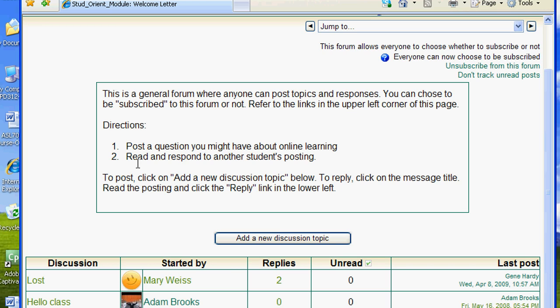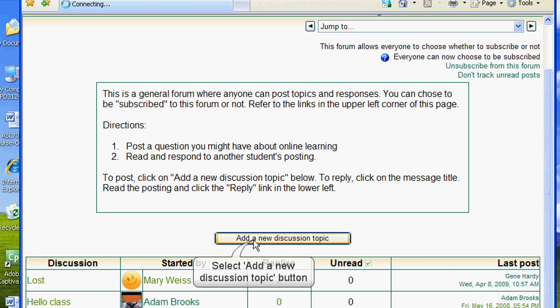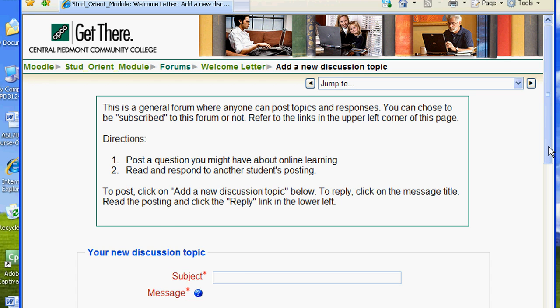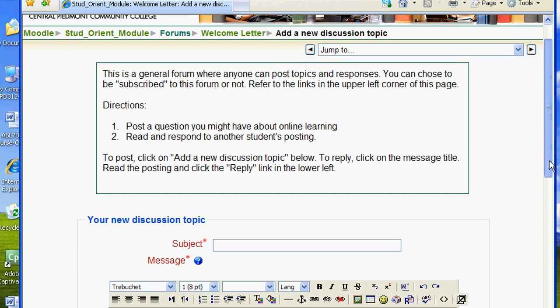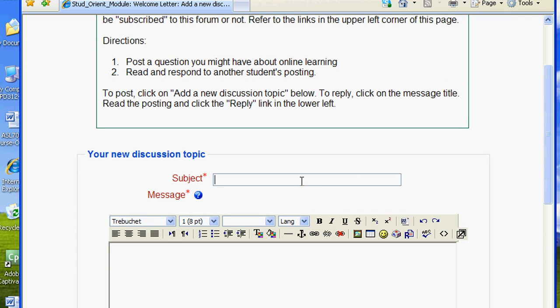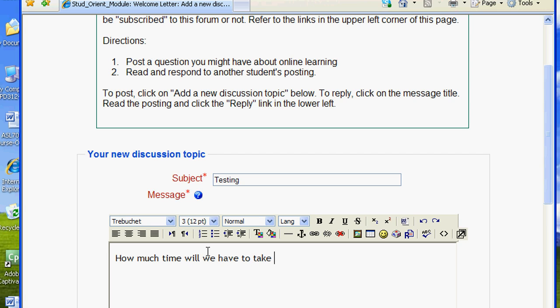To post a new discussion thread, click on the button "Add a new discussion topic." A new window appears. The instructions again appear at the top of the page. Type the subject of your post in the subject field. Next, type the body of your message. Note the editing toolbar at the top of the message box — these should look somewhat familiar to anyone who has used Microsoft Office or Microsoft Works.